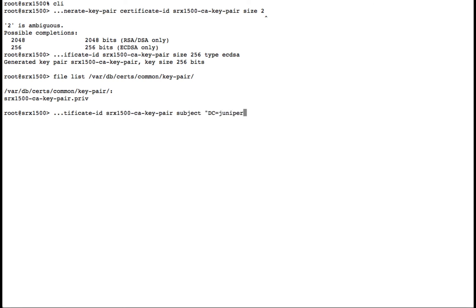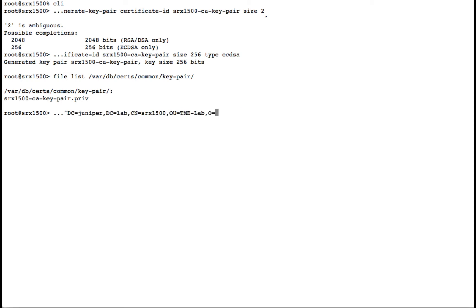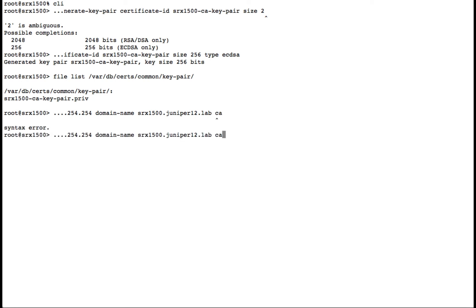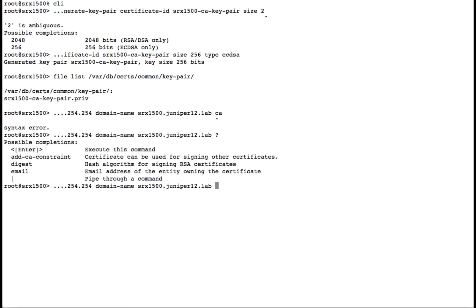For our lab certificate, we'll create a subject with our Juniper lab, our common name of SRX1500, our organizational unit for the TME lab, with Juniper Networks as the organization. Our location will be Denver, our state will be Colorado, and the country will be the US. We'll give it an IP address, the domain name, and the CA constraint so that it can sign other website certificates as the proxy.